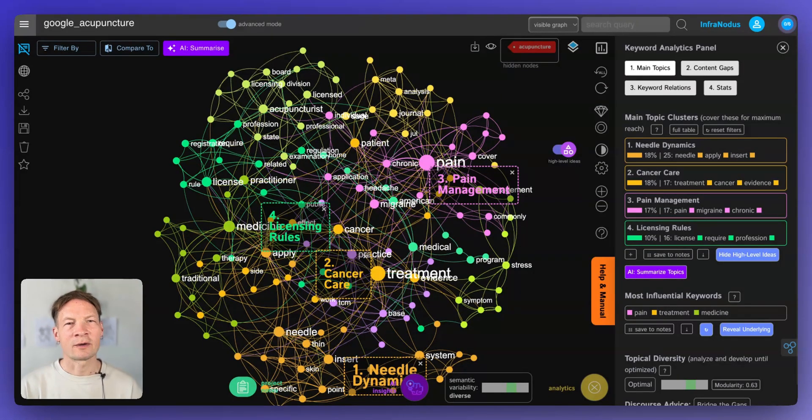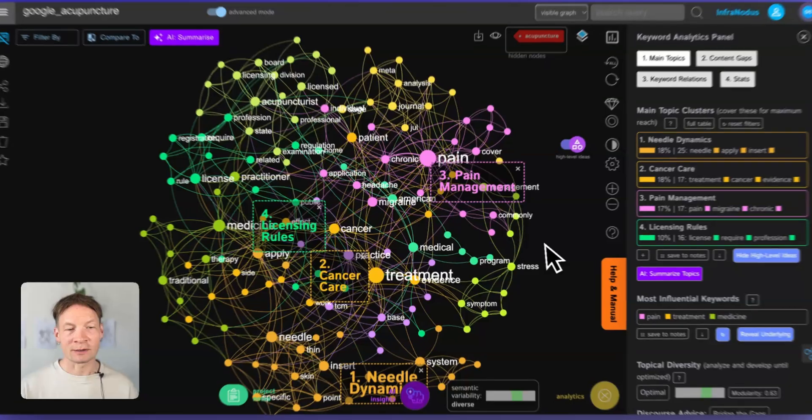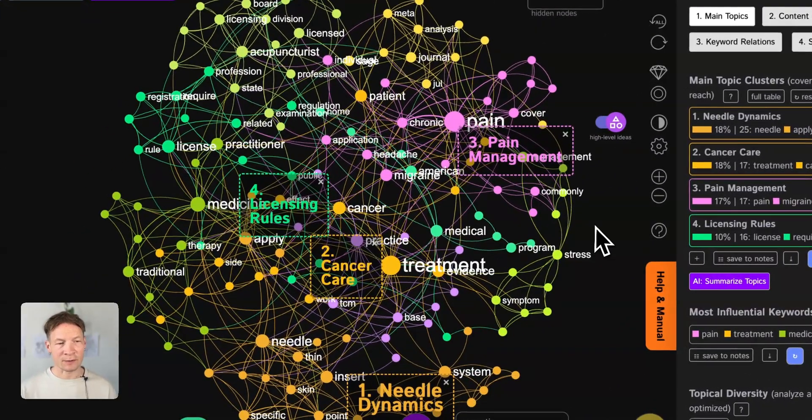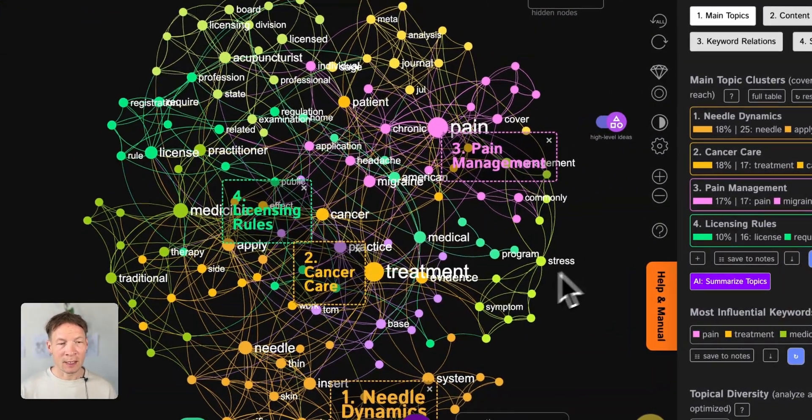In this video I'm going to show you how you can get an overview of any topic using InfraNodus, the visual text analysis tool that I developed.